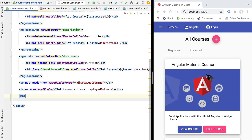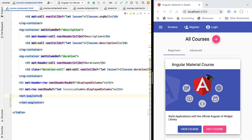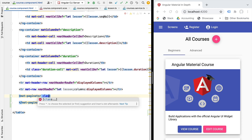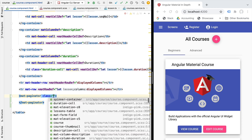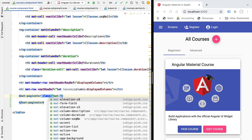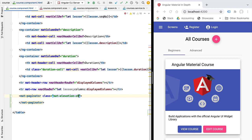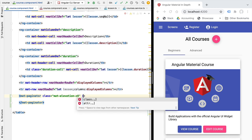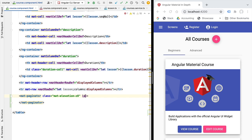Let's go ahead and add the Material Paginator component to our template. Let's add some base styling — I'm going to use the mat-elevation-z8 class, which will give it a nice drop shadow. Let's also specify the page size of our paginator — we want pages of size 3, so that we have small pages to use in our simple example.